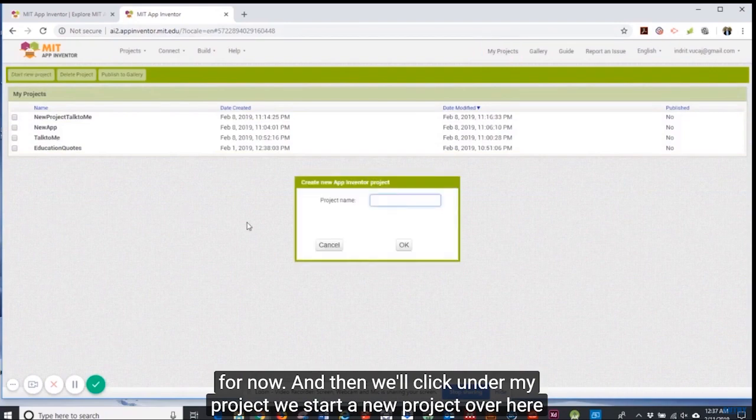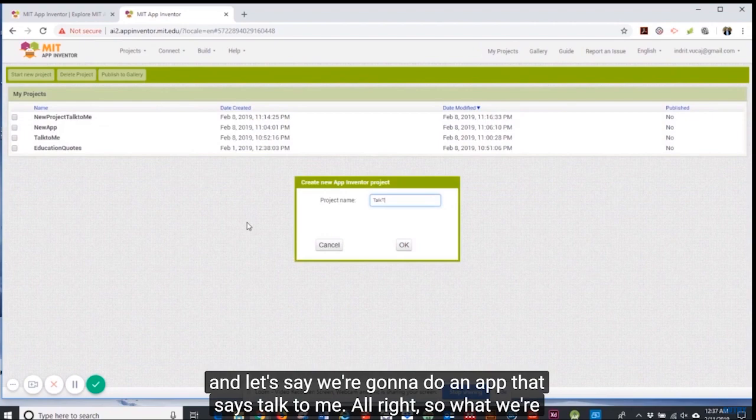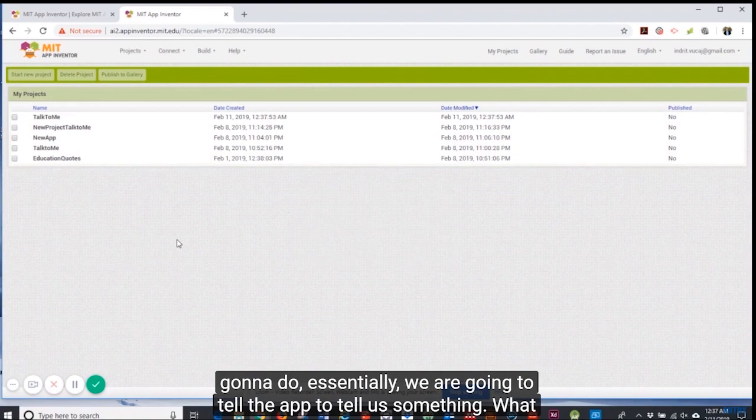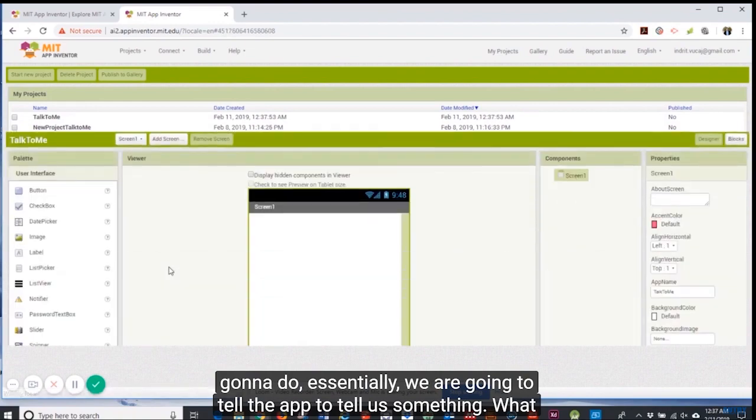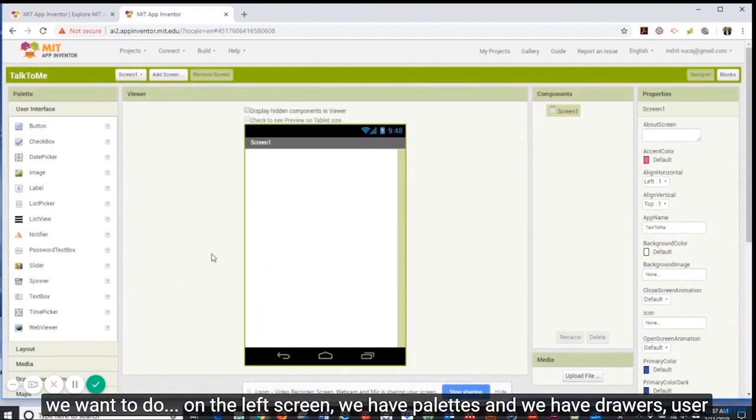Then we'll click under my project, we start a new project over here. Let's say we're going to do an app that says talk to me. Essentially we are going to tell the app to say something to us.